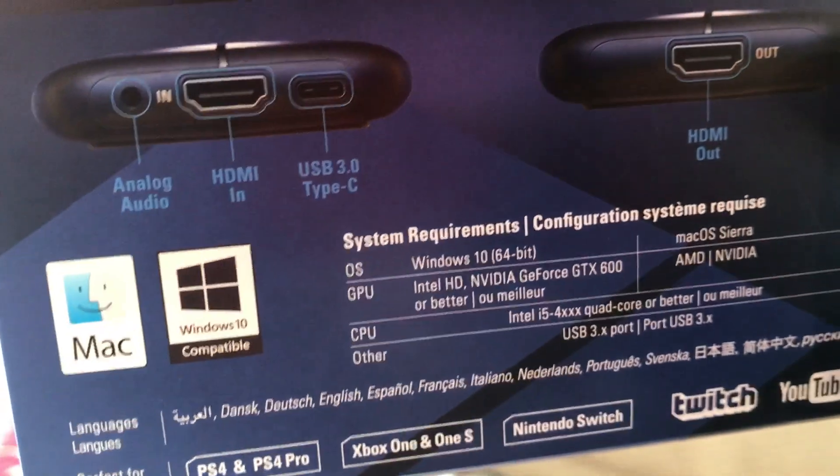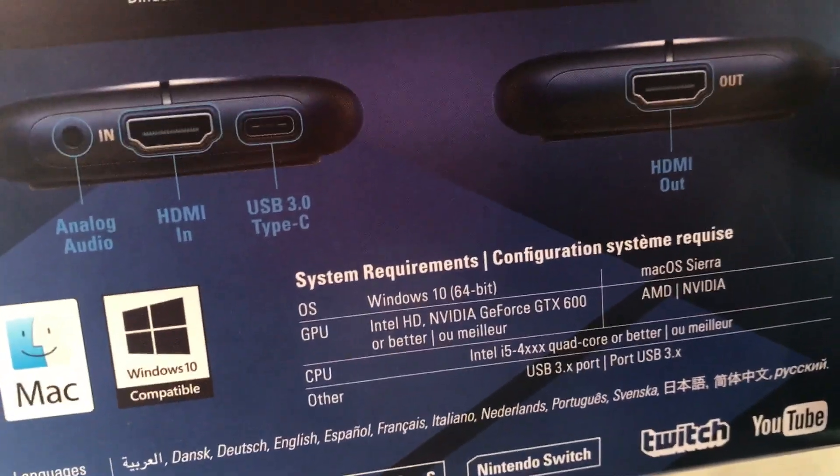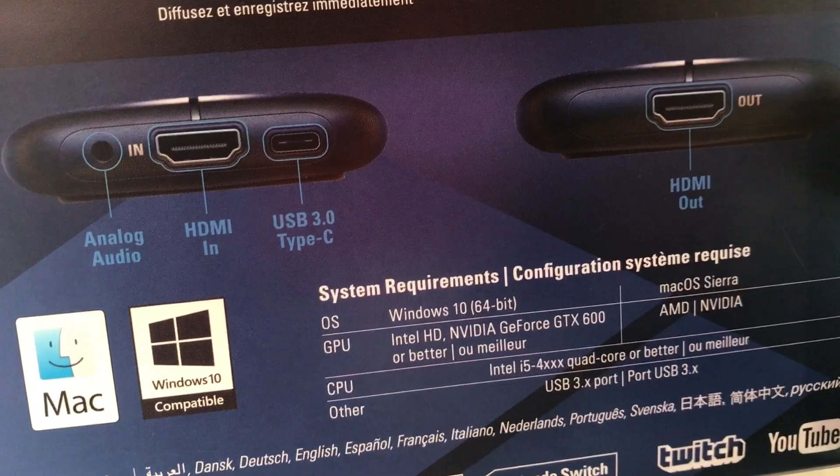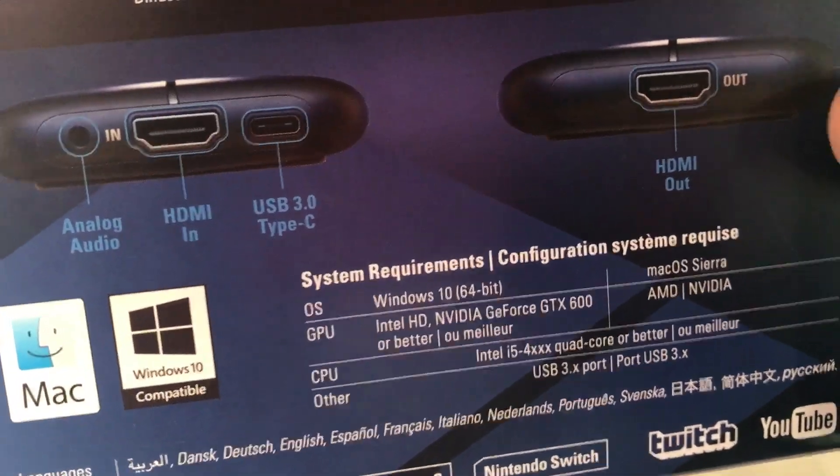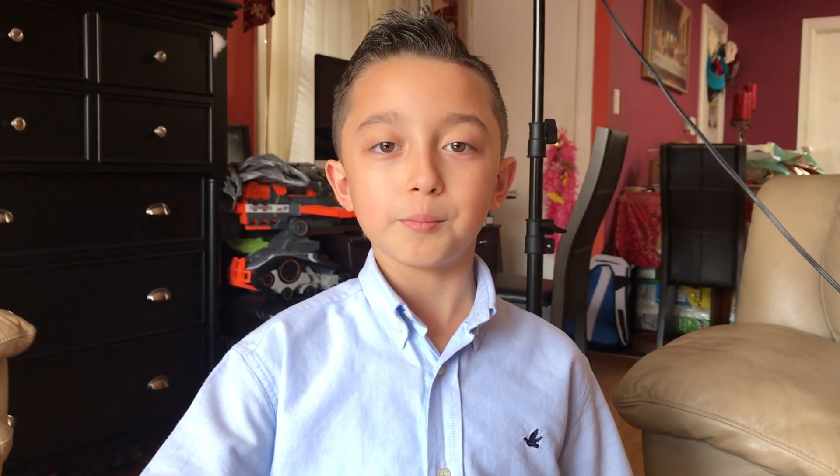Then, most importantly, you need USB 3 or else it won't work. So there's no use of buying this if you don't have USB 3.0. I'm going to hook up the wires, and then I'm going to show you the software and how to make the best stream possible.